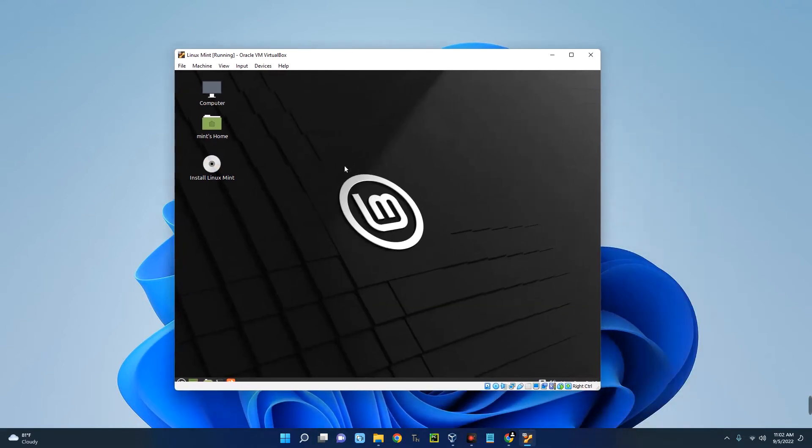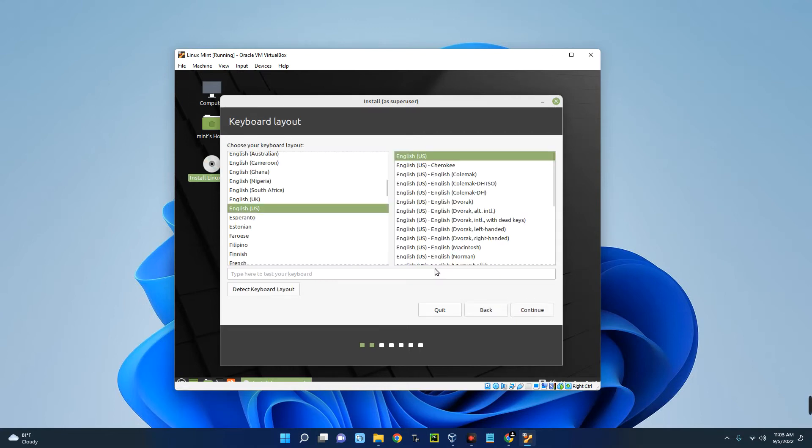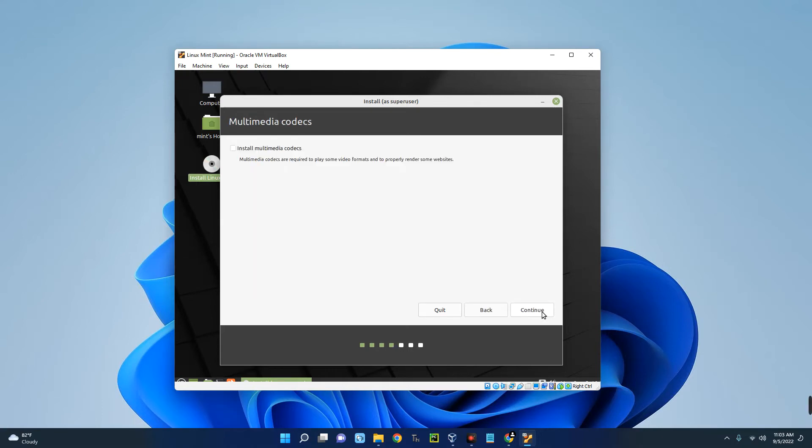Now we have to begin the installation, so click on Install Linux Mint. This is the installer and we can begin the setup. Set up the language and then Continue. Keyboard layout, Continue. You should install multimedia codecs, but I don't really need this since this is just a test, so I will just Continue.